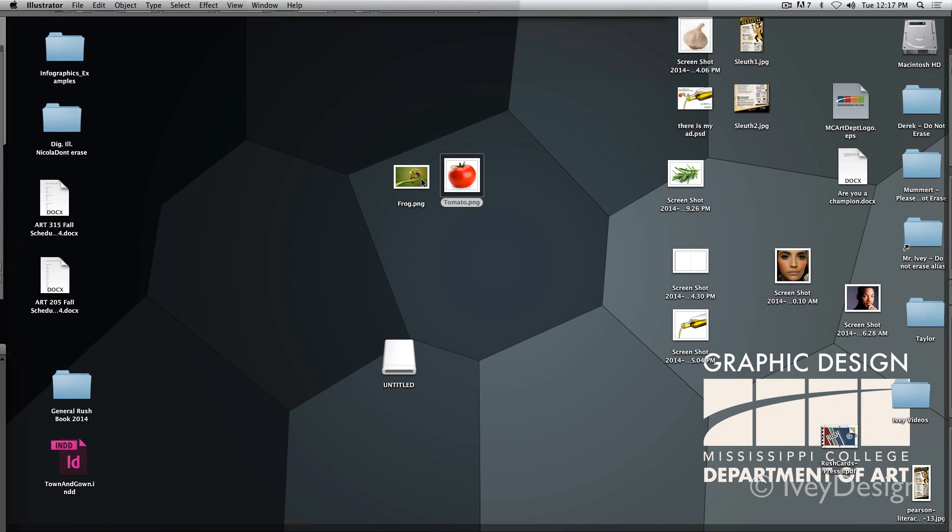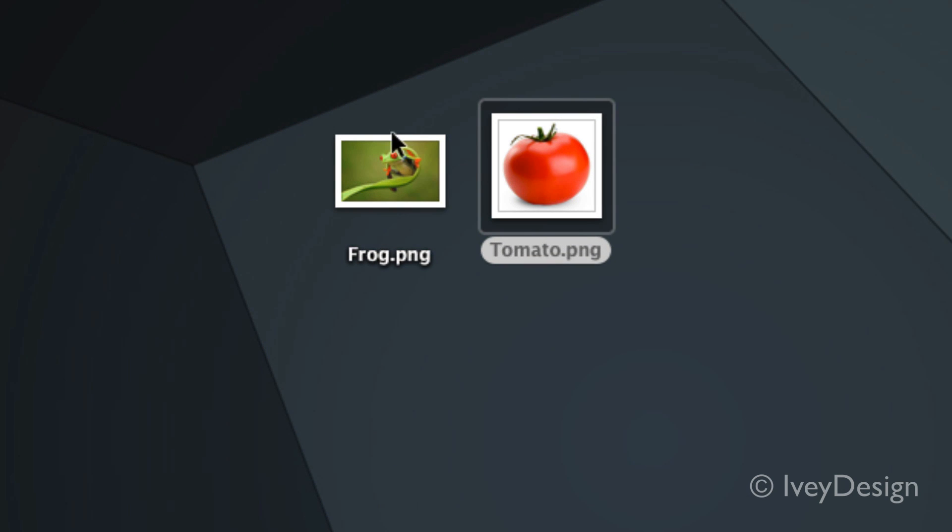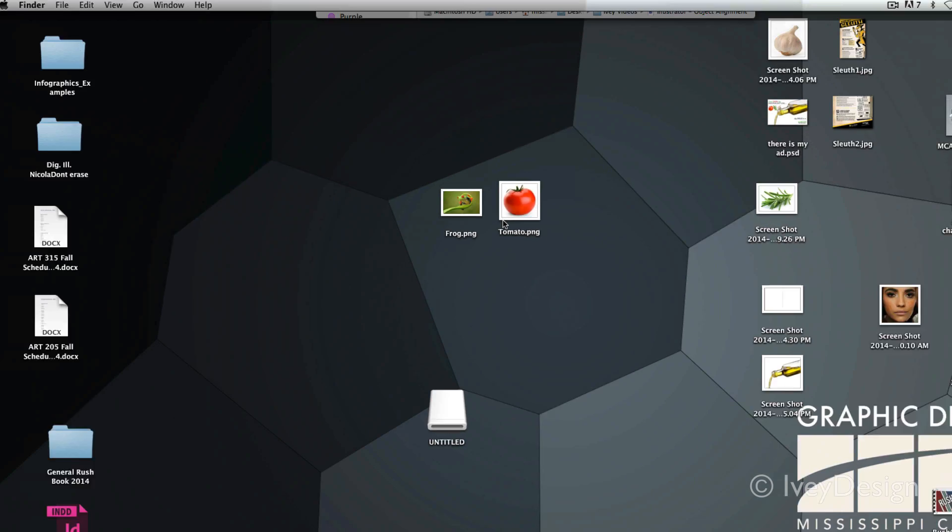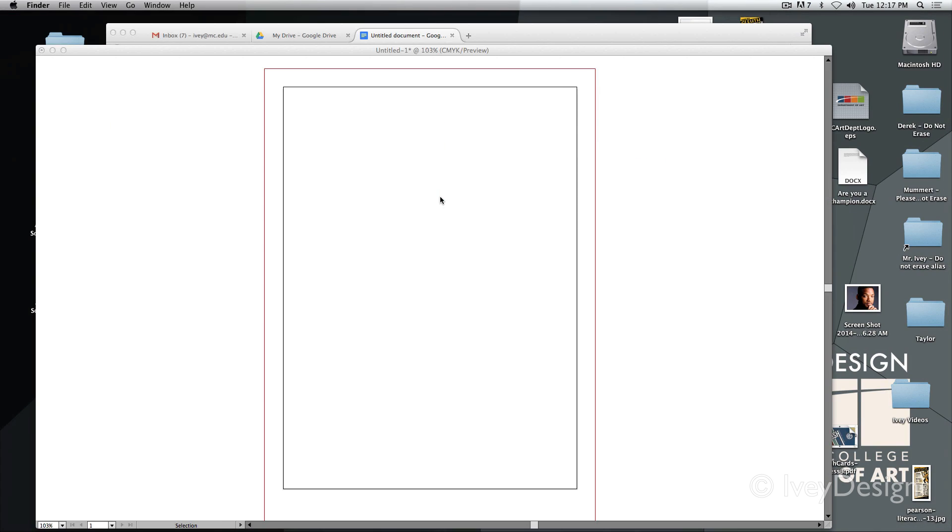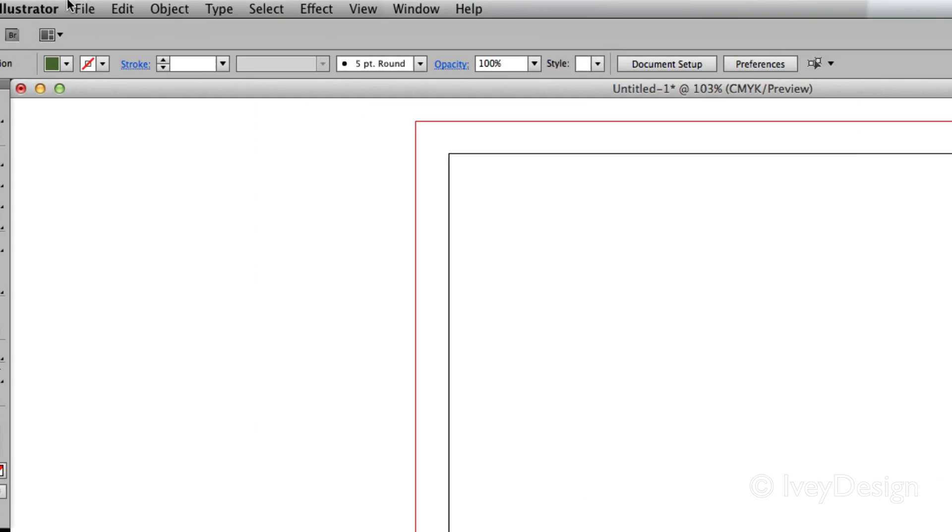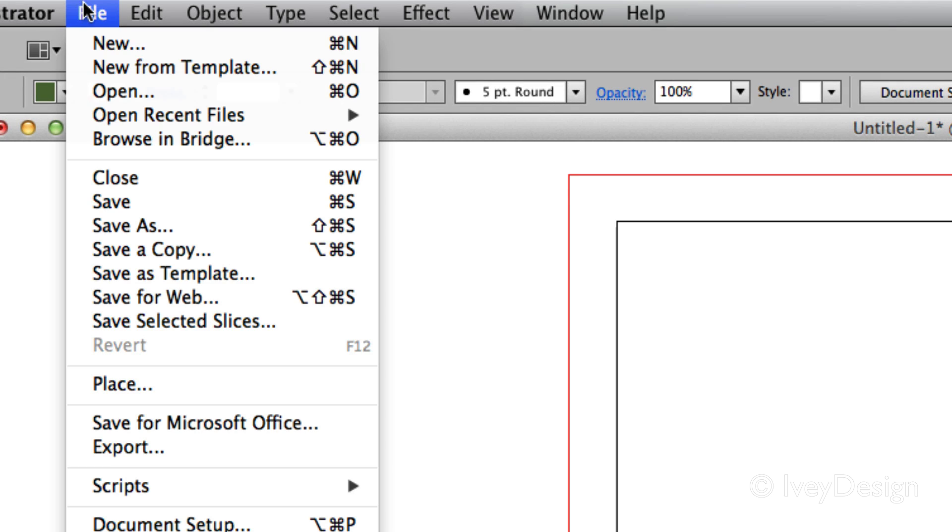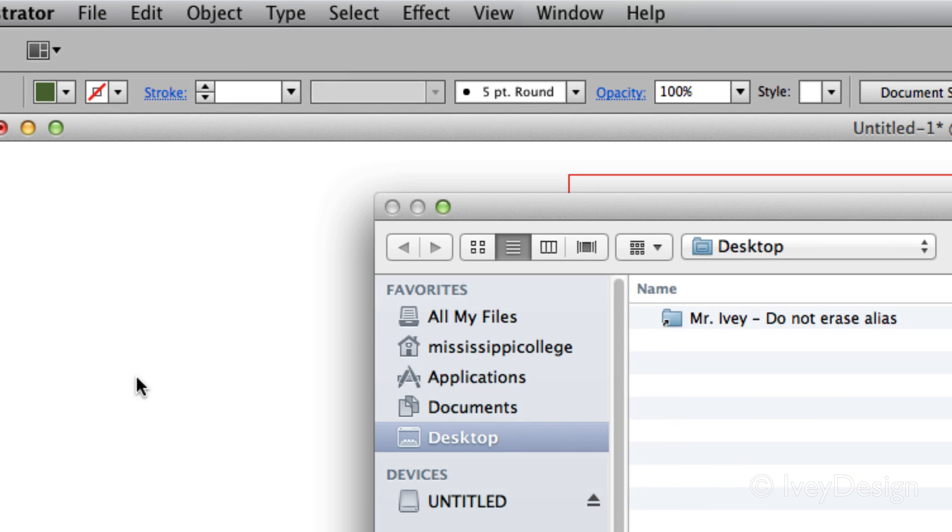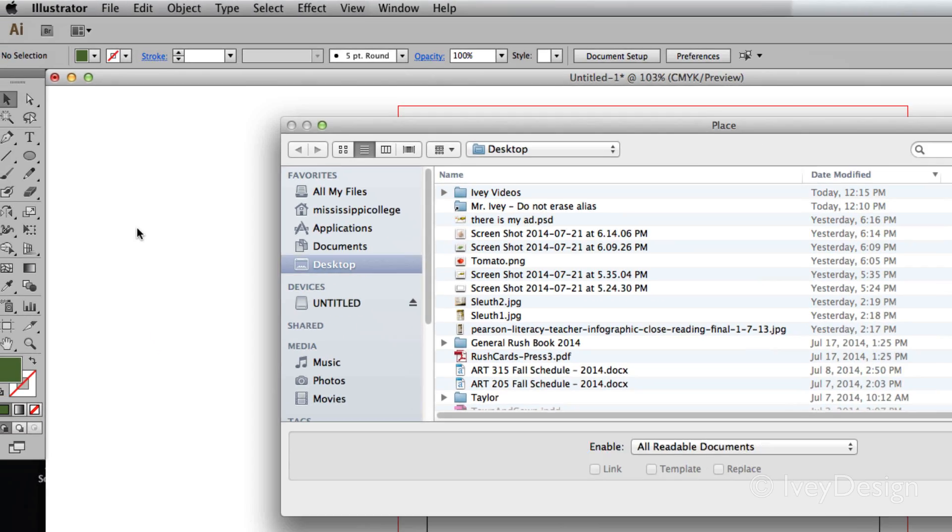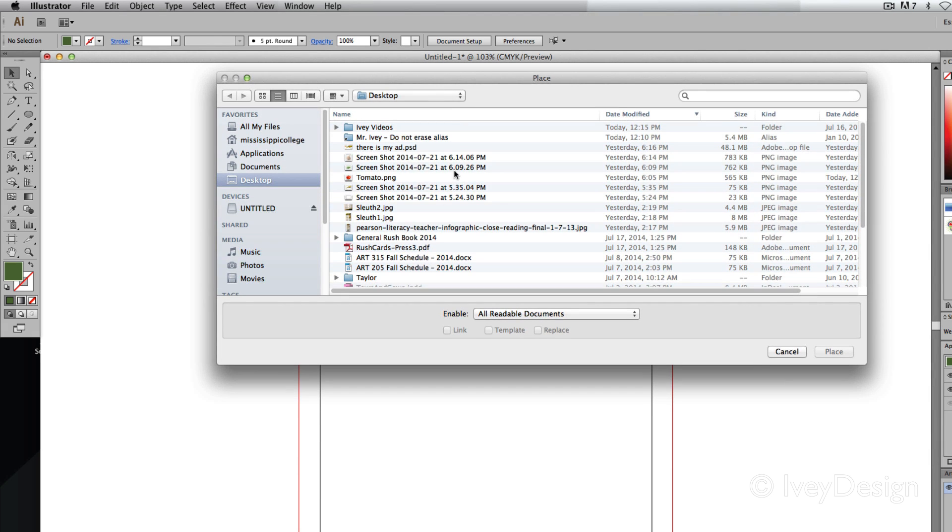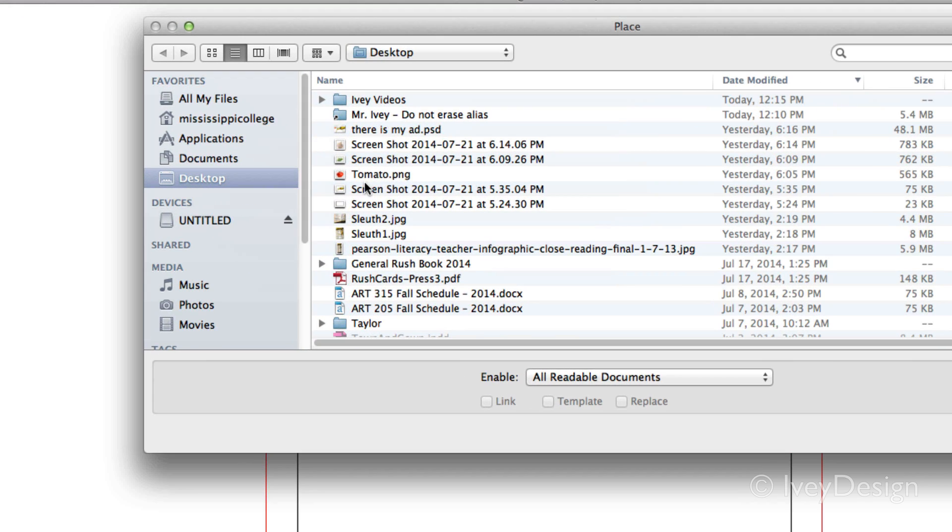For this one, I want to place these two rasterized images, this frog and this tomato, into my document. To do this, we'll go into Illustrator up to the file and down to place. This will bring up our place dialog box and this is where we can find our files.